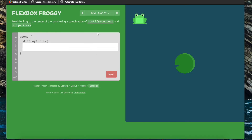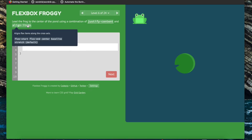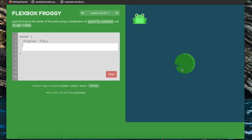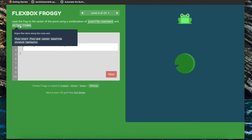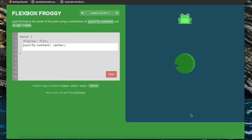Now we're going to use a combination of justify-content and align-items in order to move this frog to the center of the flexbox. Let's start with justify-content — this is going to align along the main axis, the horizontal one, so we want to align it along the center. Now we're going to use align-items to align it along the cross axis, the vertical one, and we also want that to be aligned along the center — so align-items center.